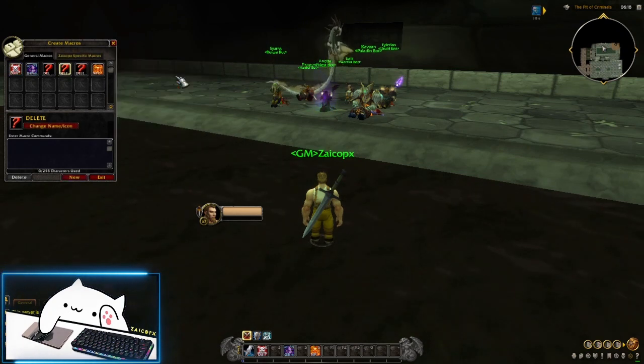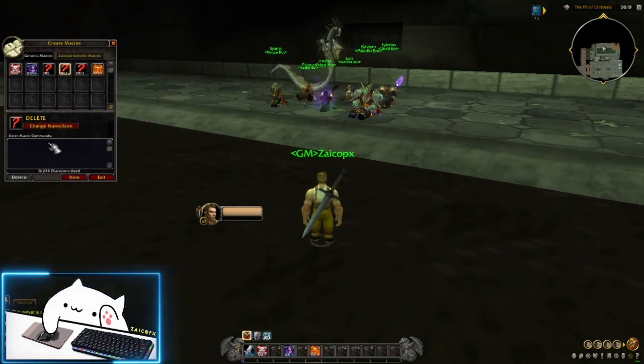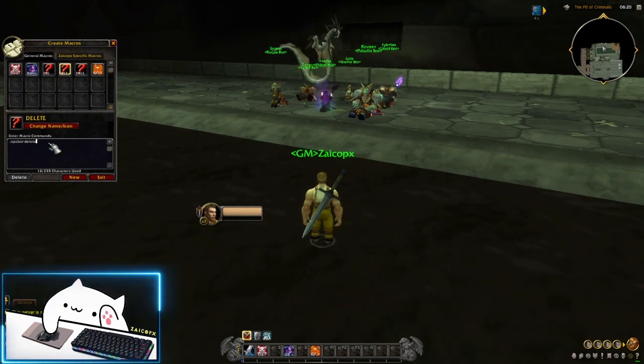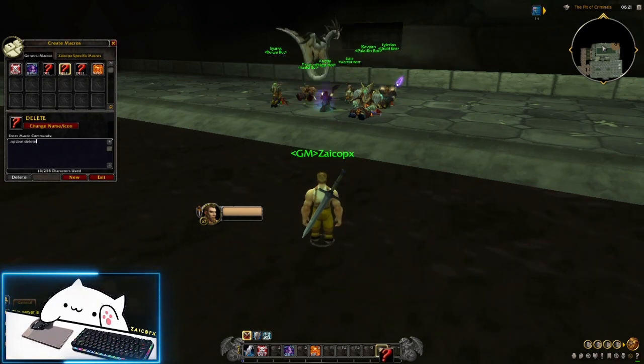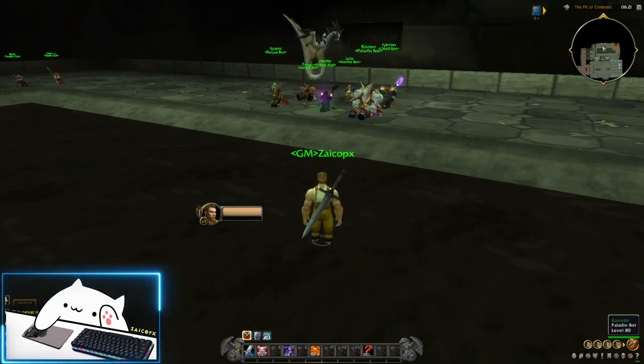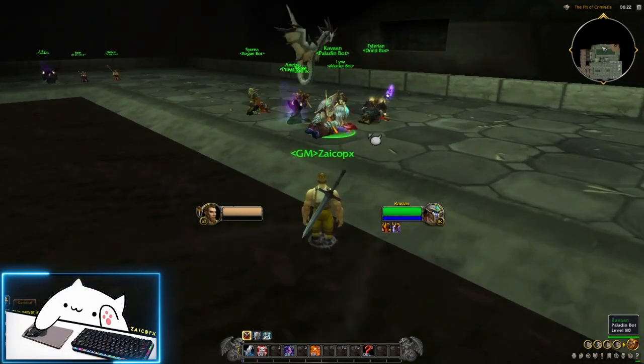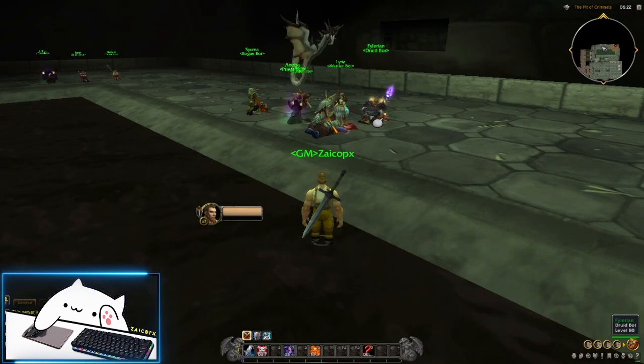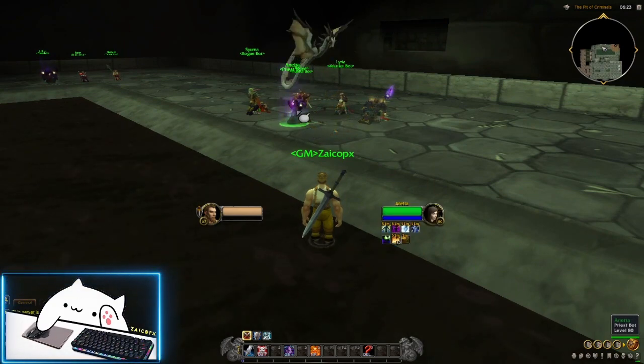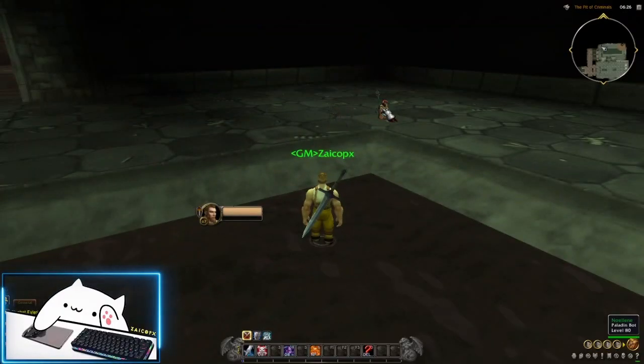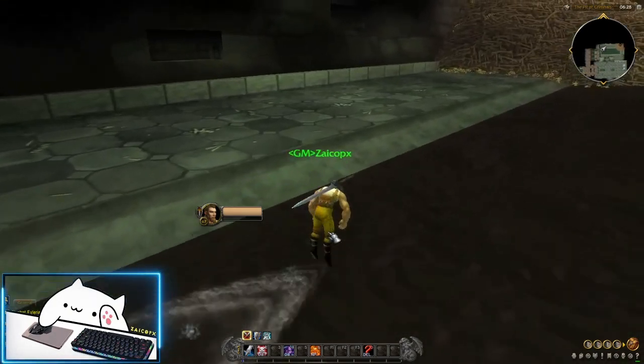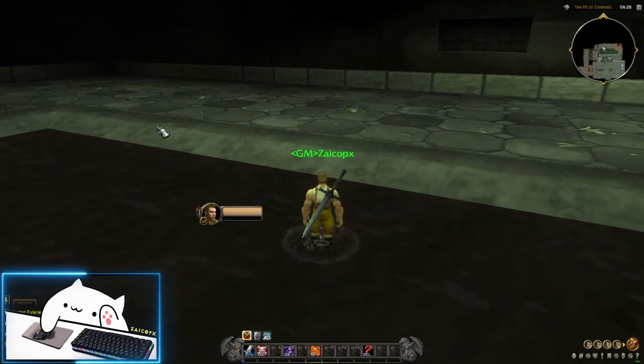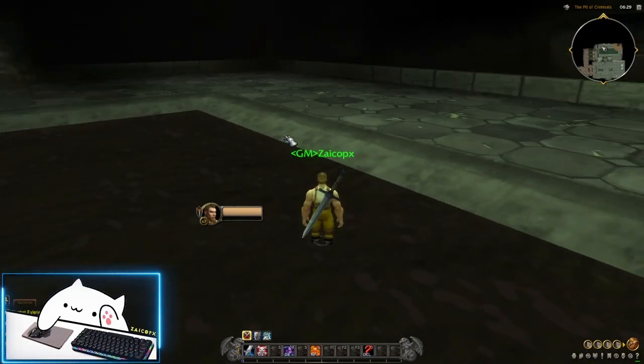The command is .npcbot delayed. Then click the NPC bot - delayed, delayed. All NPC bots are already cleared.